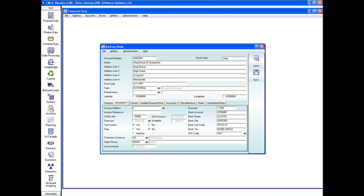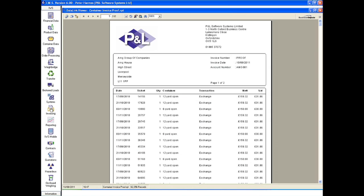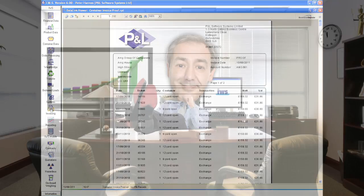When it comes to invoicing, IWS6 collates all of the information required and automatically generates the documentation. Nothing slips between the gaps. The system can then email the invoice direct to the customer, saving time and cost.